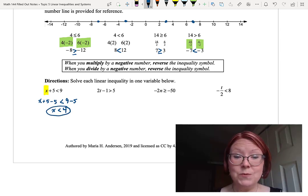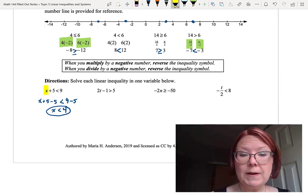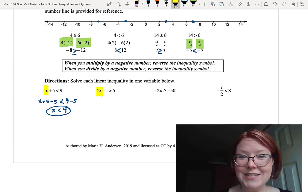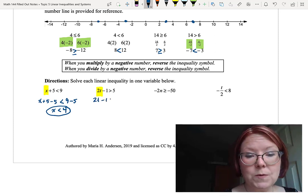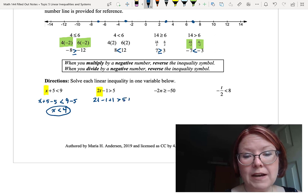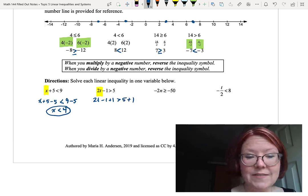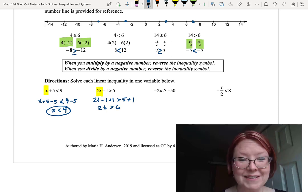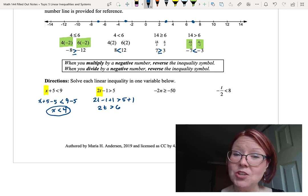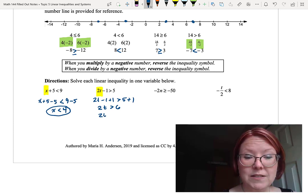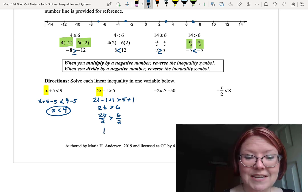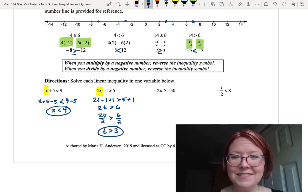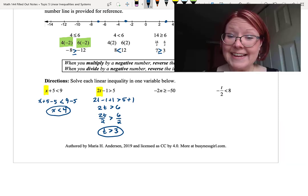The next problem: 2t minus 1 is greater than 5. We start by adding 1 to both sides: 2t minus 1 plus 1 is greater than 5 plus 1, giving us 2t is greater than 6. Then we divide both sides by 2: 2t over 2 is greater than 6 over 2, which gives us t is greater than 3. Nothing there to cause any reversal.